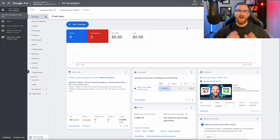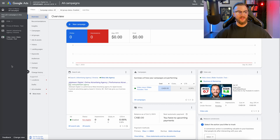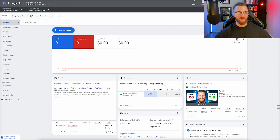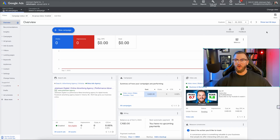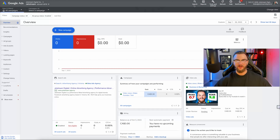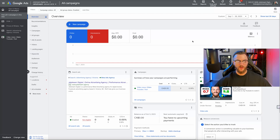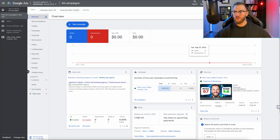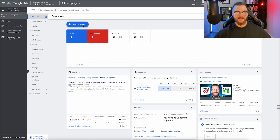Here we are in the backend of the Google Ads account. Hopefully you're familiar with the entire backend. I'm currently in expert view, so you'll want to make sure to switch that over. I'm also in the previous view — you can change the view right here so it looks like this, or you can change it back. I still prefer the old view. So going ahead and creating our first Performance Max campaign, once we're at the backend of Google Ads, go ahead and click on New Campaign right here.